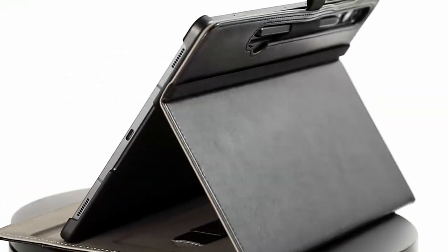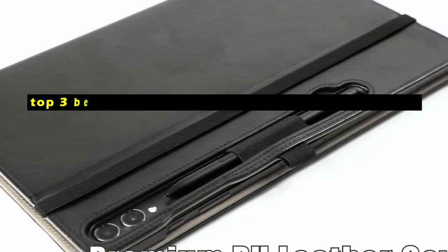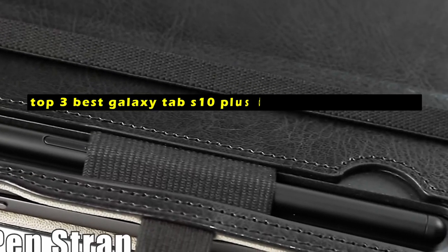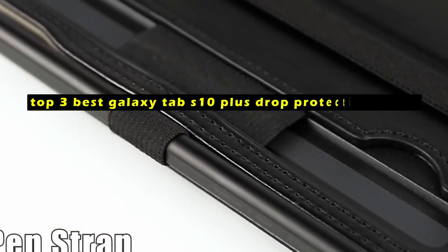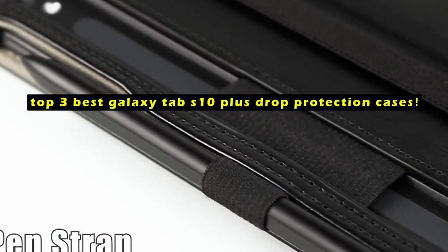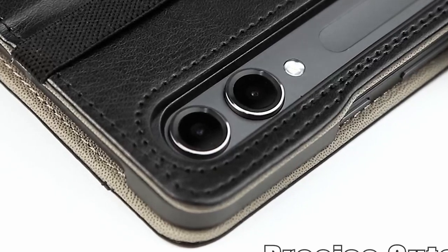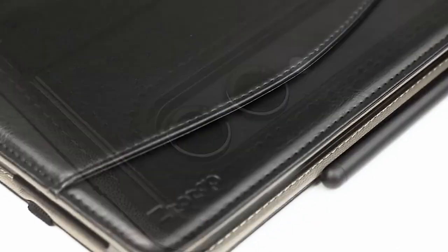In this video we are going to talk about the top 3 best Galaxy Tab S10 Plus drop protection cases you can buy. A reliable drop protection case is crucial for preserving your tablet's integrity.